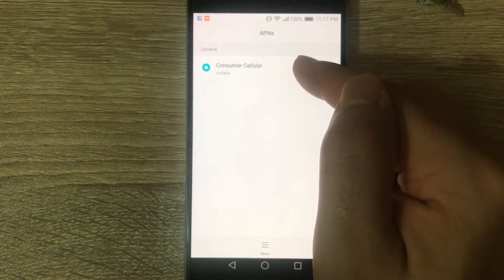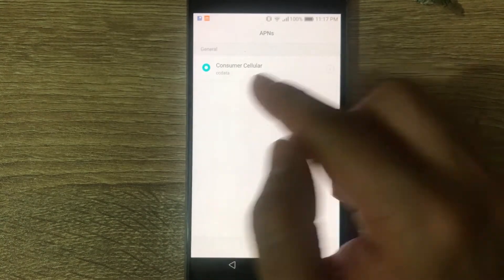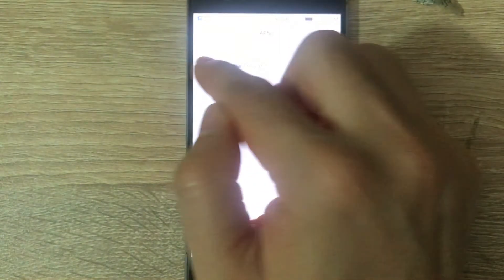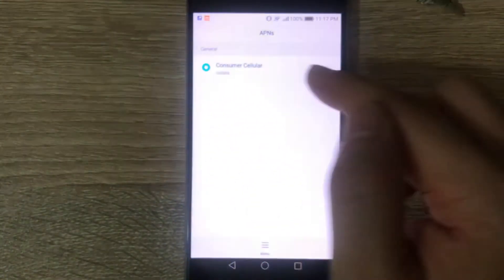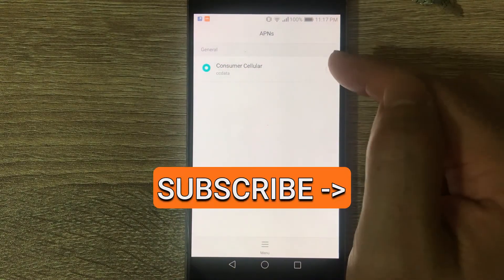It will send you back to the Access Point Name menu and make sure you select this newly created APN as the default one.